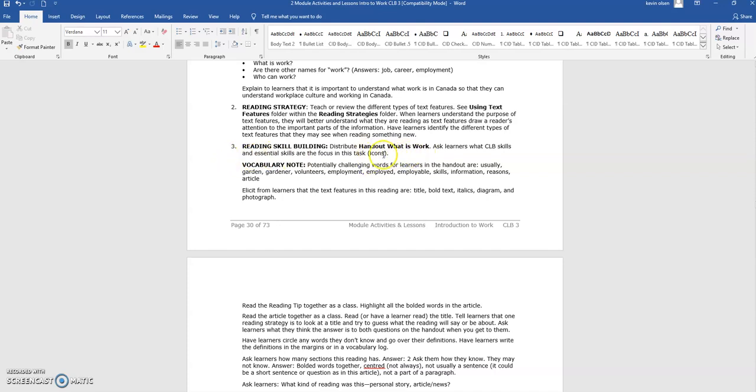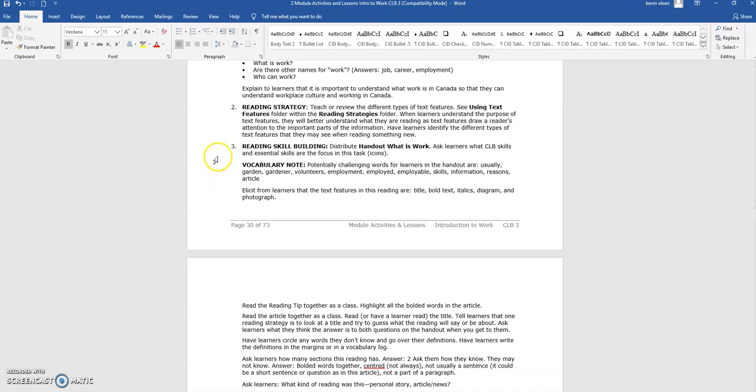The handouts and files that should be used are bolded in the instructions for easy navigation. After each handout is mentioned for the first time in the lesson plan, you will see a vocabulary note that lists the words in the handout that learners may need to be pre-taught or helped with.